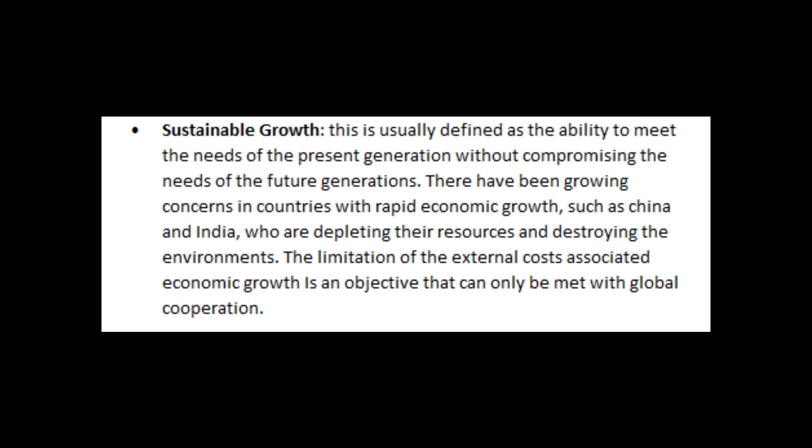The second objective is sustainable growth. This is usually defined as the ability to meet the needs of the present generation without compromising the needs of future generations. There have been growing concerns in countries with rapid economic growth, such as China and India, who are depleting their resources and destroying the environment. The limitation of external costs associated with economic growth is an objective that can only be met with global cooperation.